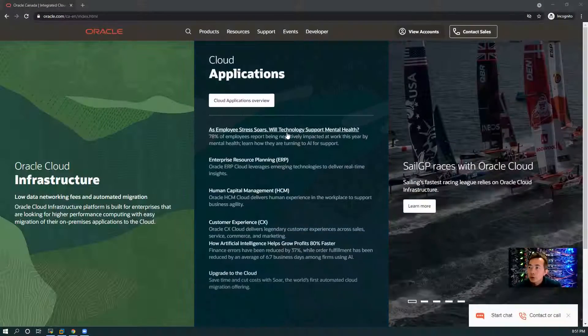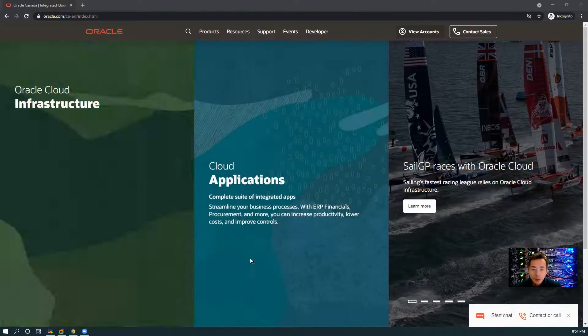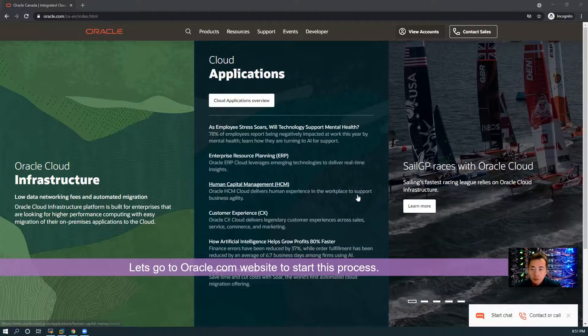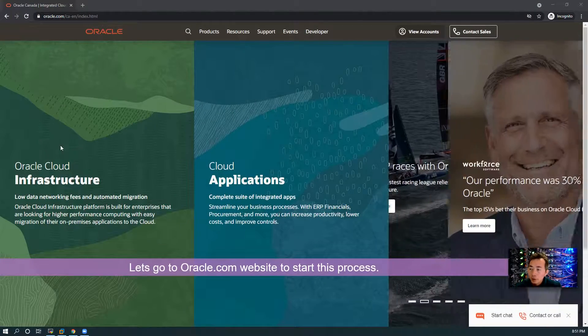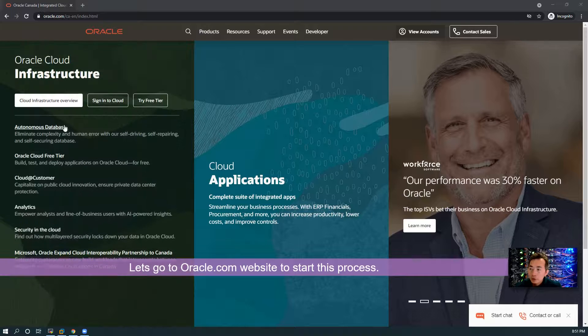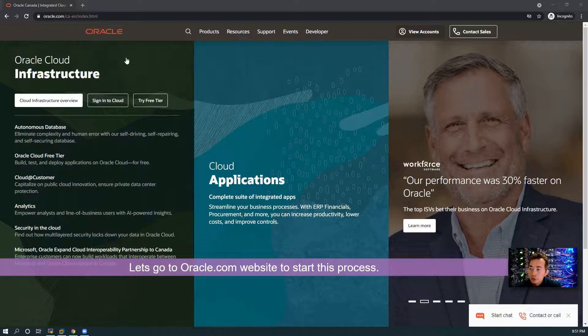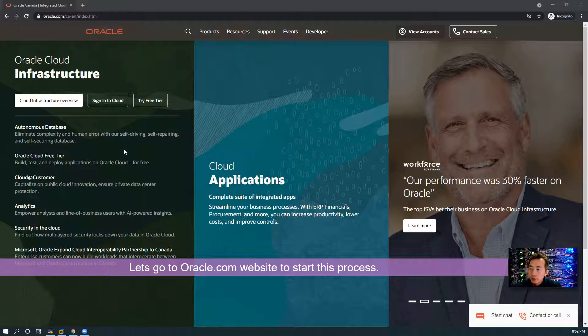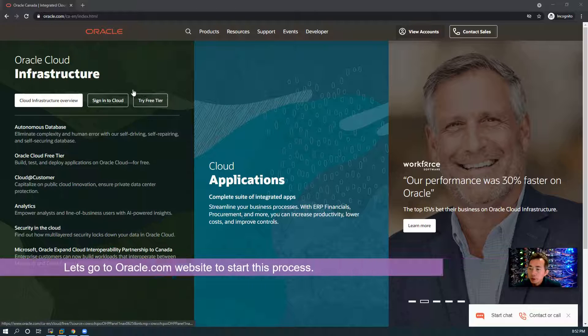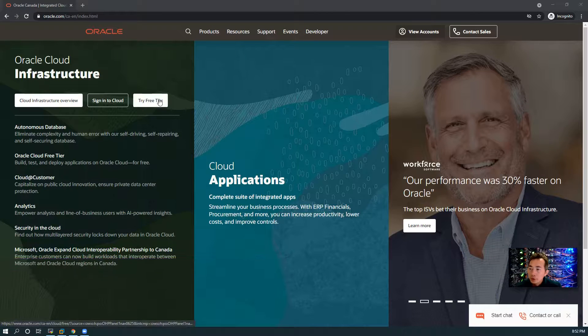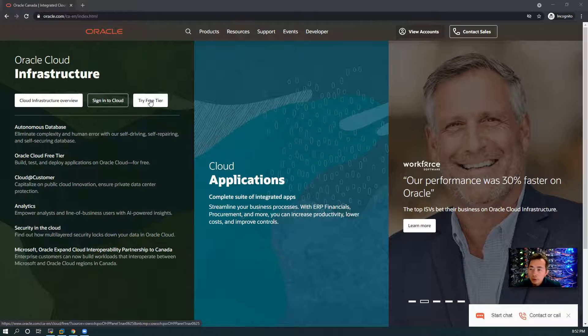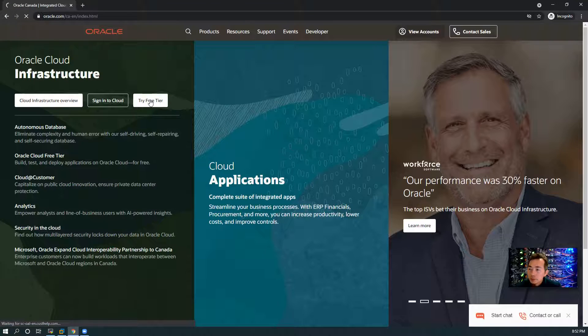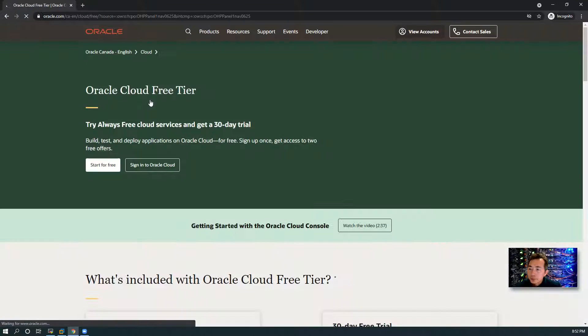Let's start. Here is Oracle.com website, and you will find Oracle Cloud Infrastructure section. Once you move your mouse here, you will see there's a button to show Try Free Tier. That's what we're going to click on.